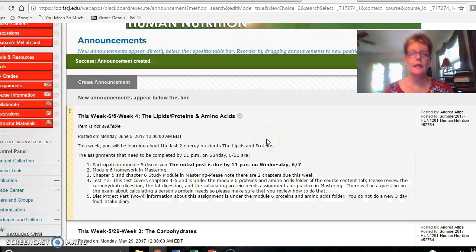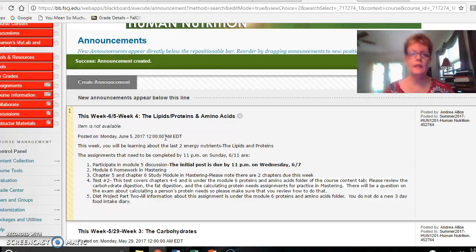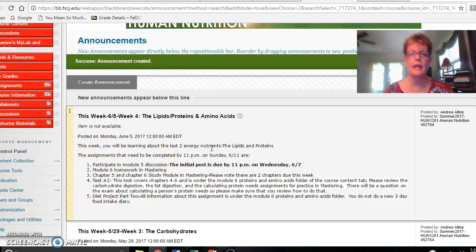Hello everyone and welcome to week four. This week you will be learning about the last two energy nutrients, the lipids, as well as the proteins and amino acids.